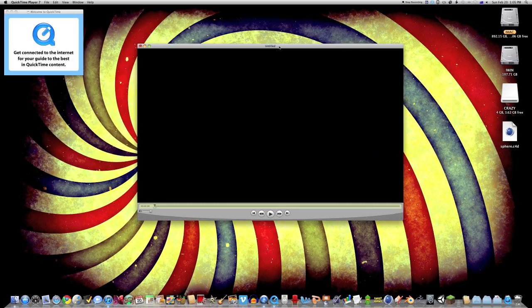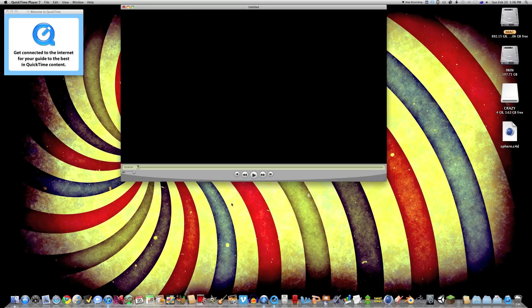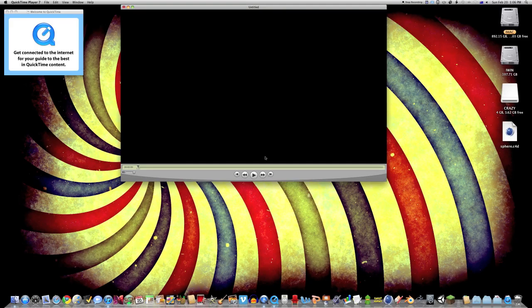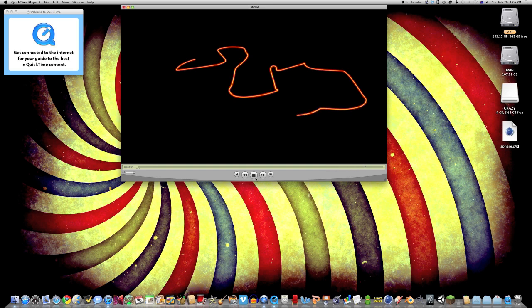It might take a second, but after that it'll come up with the window and you can hit play and see your animation.